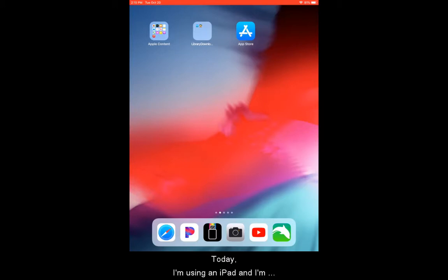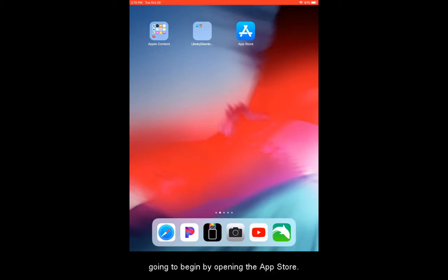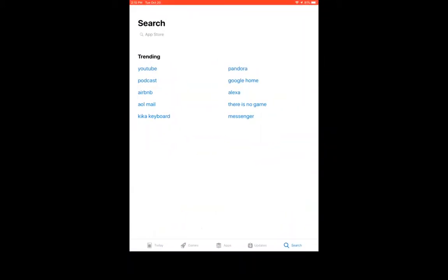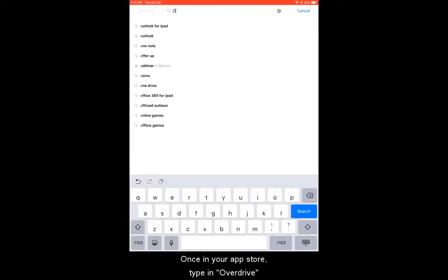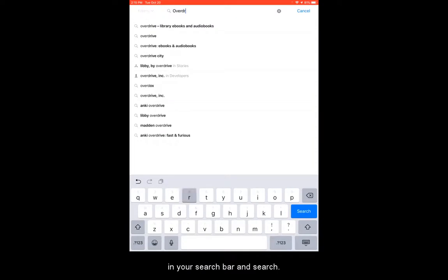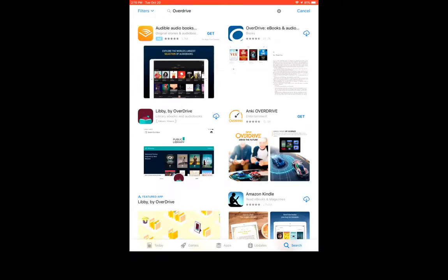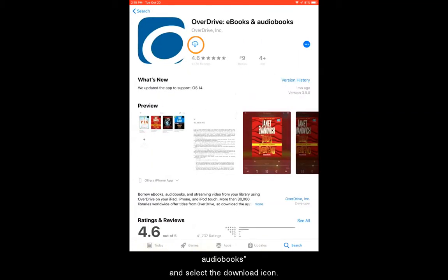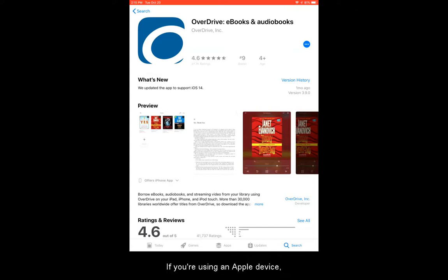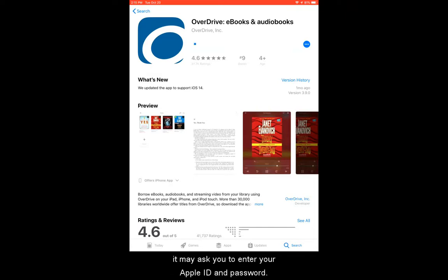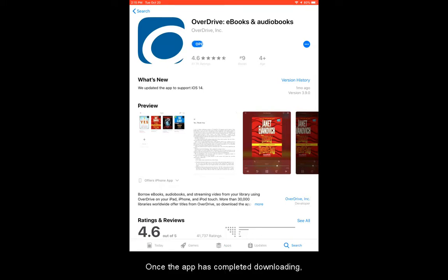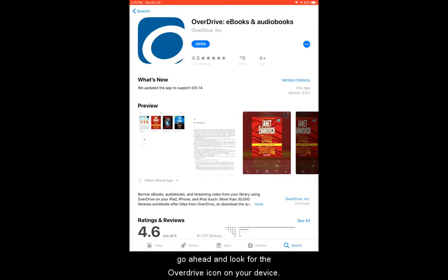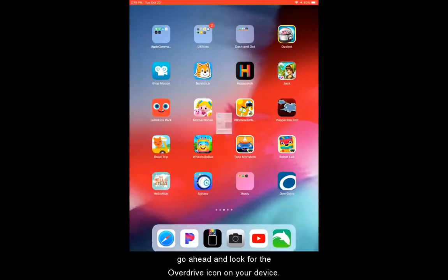Today I am using an iPad and I'm going to begin by opening the App Store. Once in your App Store, type in OverDrive in your search bar and search. Then select OverDrive ebooks and audiobooks and select the download icon. If you are using an Apple device, it may ask you to enter your Apple ID and password. Once the app has completed downloading, go ahead and look for the OverDrive icon on your device.